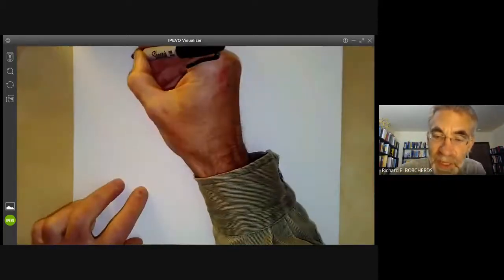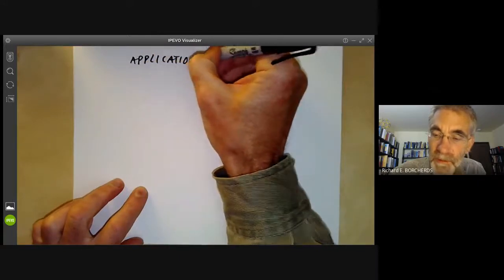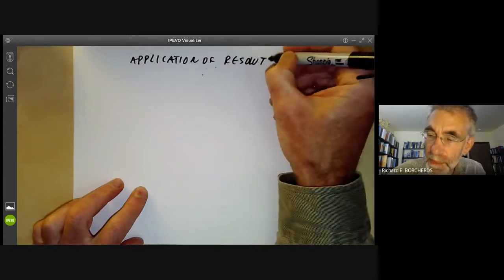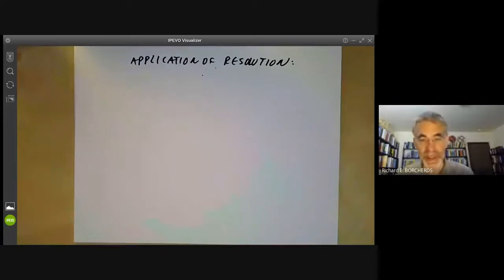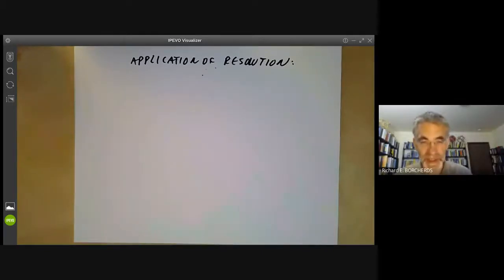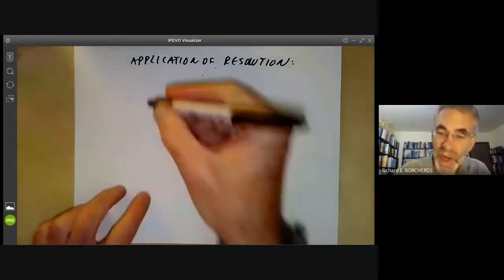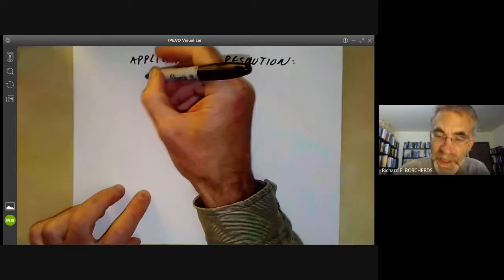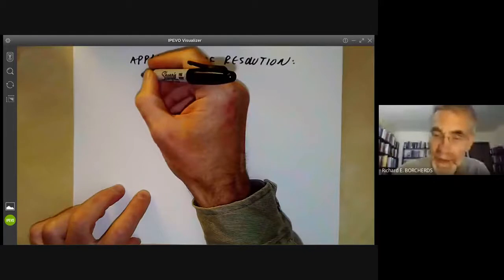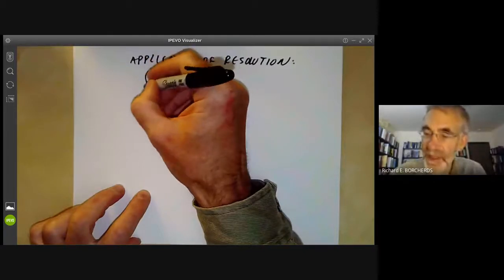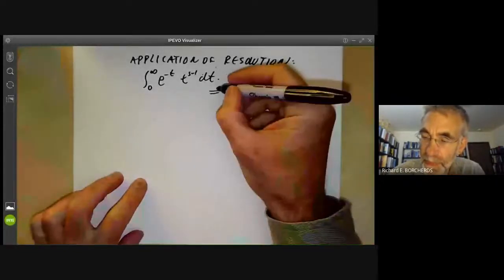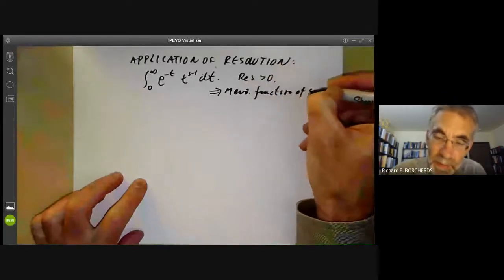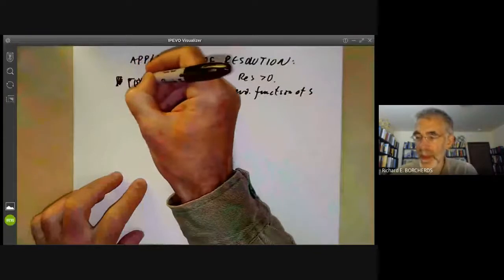Next I want to give an example of an application of resolution of singularities. There is a great theorem that you can resolve the singularities of any variety in characteristic zero, and it's supposed to have large numbers of important applications. I'll give a rather sketchy description of one particular application. You all know the gamma function is given by the integral from zero to infinity of e to the minus t times t to the s minus 1 dt, which converges for the real part of s greater than zero. You can extend it to a meromorphic function of s by integrating by parts in the usual way.